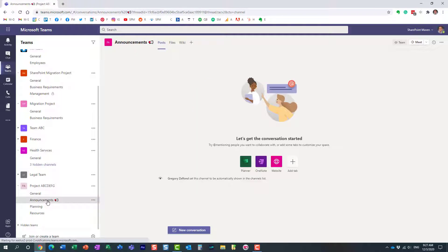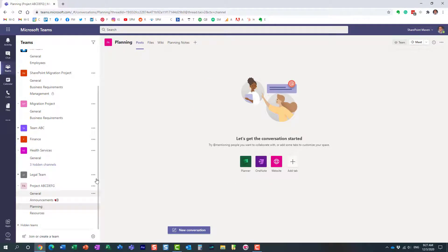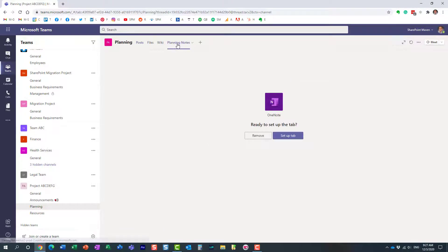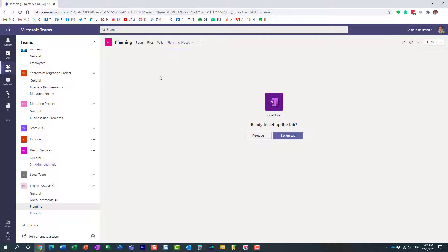If you recall when I chose the template, it also contained a few applications. One of them was OneNote. Here it is—it added a tab automatically when this team was created.